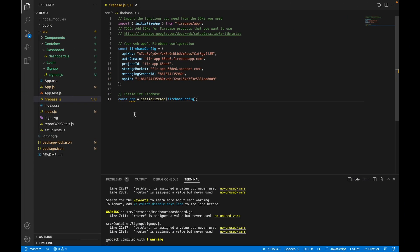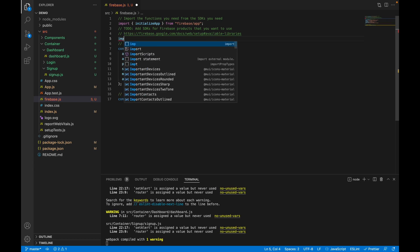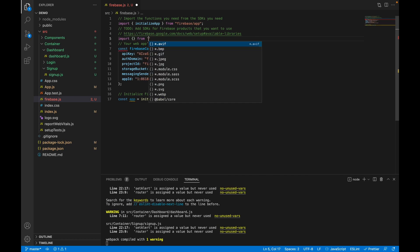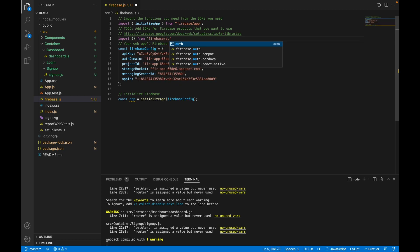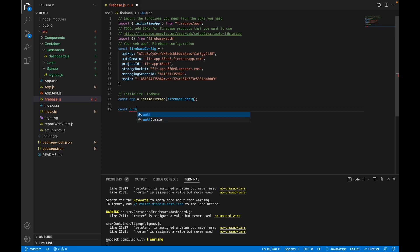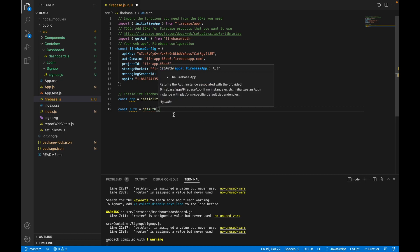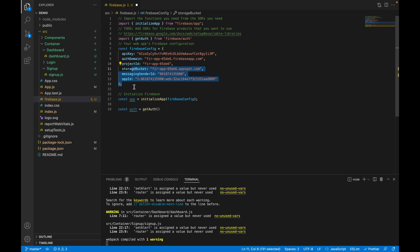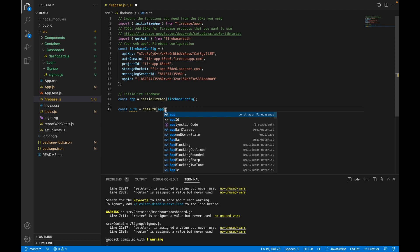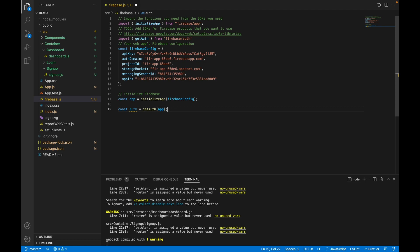Let's go to the React application. Previously we created this file and integrated our React application with Firebase. Now let's add authentication. We'll import from 'firebase/auth', create a variable named 'auth', and call the getAuth method. We pass our app reference here, then export the auth object so we can use it throughout the project.